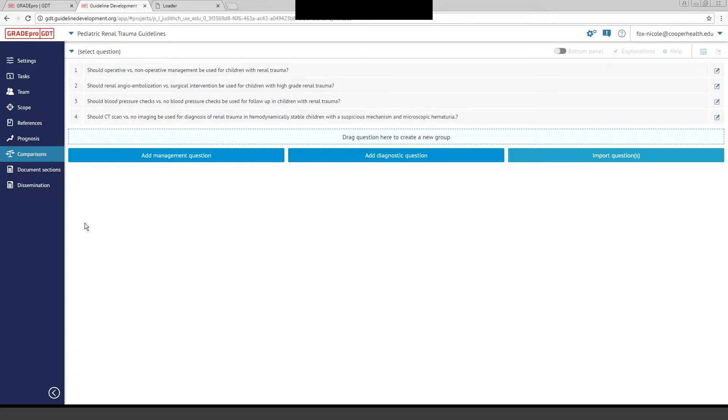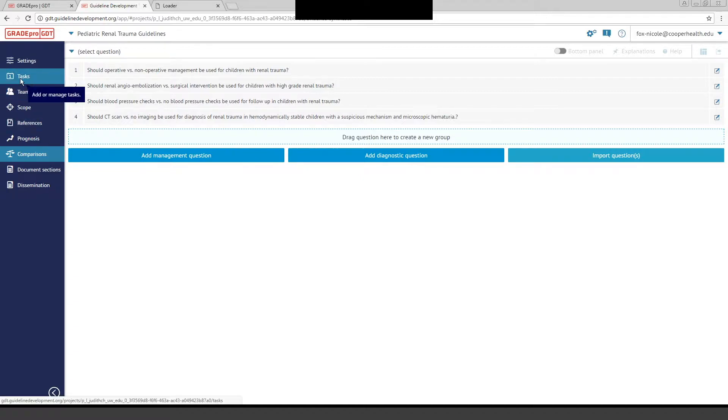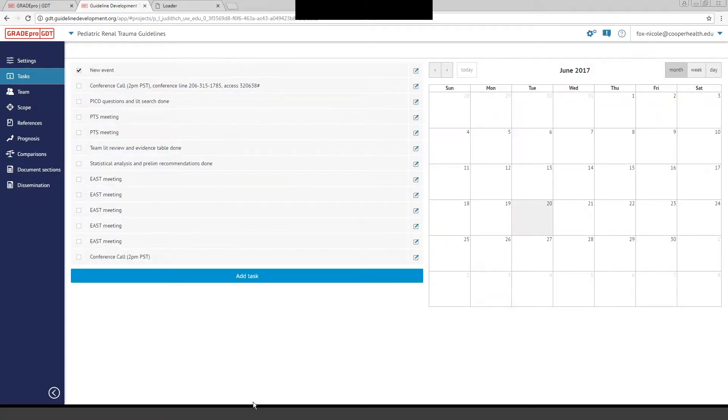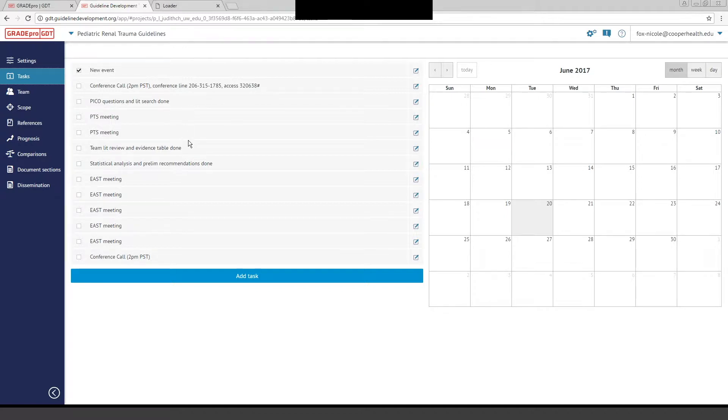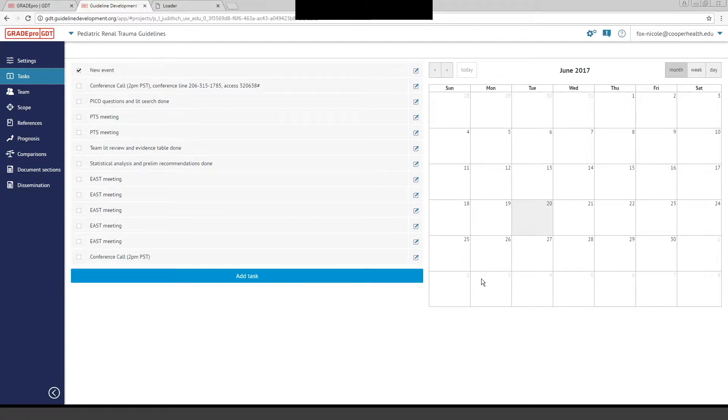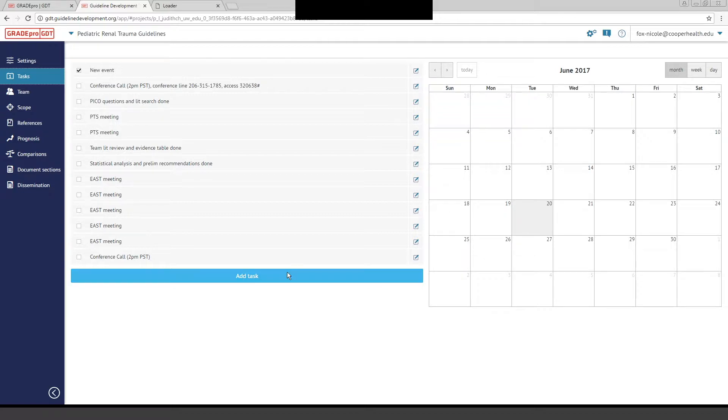One of the things I want to draw your attention to is the Tasks tab first. On the Tasks tab, you can see that you have visualization of a calendar over here on the right-hand side of the screen. You can create agenda items for your team that can be shared. You can add a task, like a conference call or meeting, and it would show up on the calendar. This calendar is shared with anyone you give access to for GradePro.